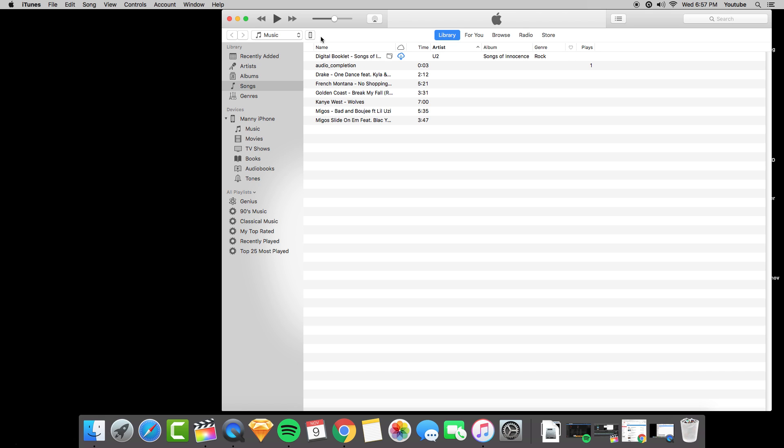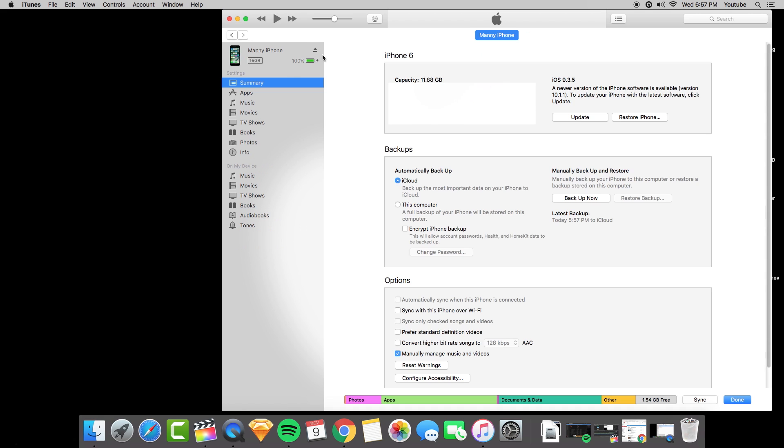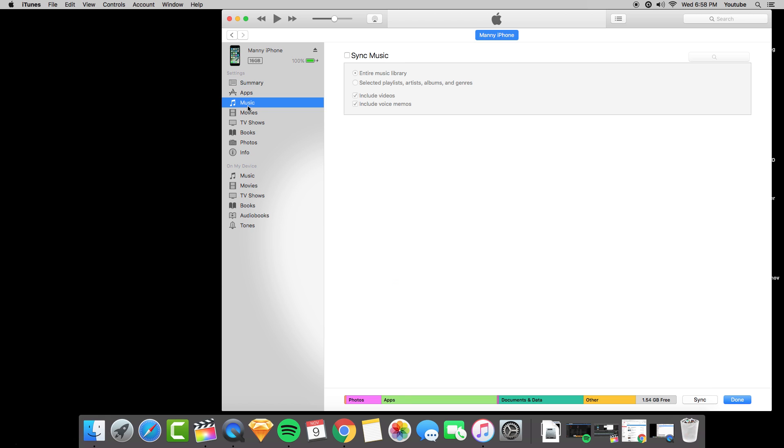This is the way I use iTunes for my iPhone 6. I first click on the phone and I go to summary, then I go to music. I always make sure this option here is not selected.